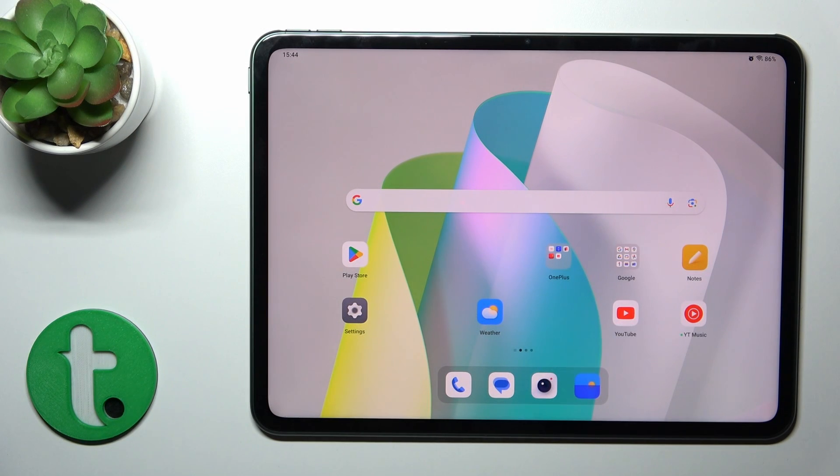Hi, this is the OnePlus Pet and I'll show you how to turn on the Always On Display option on this device.